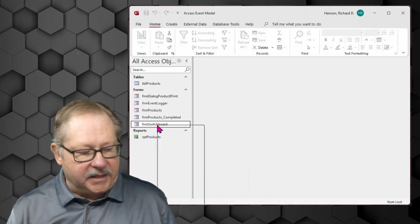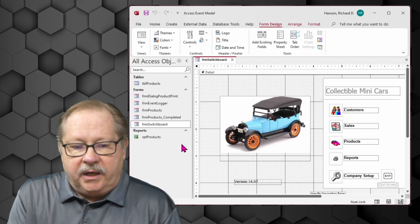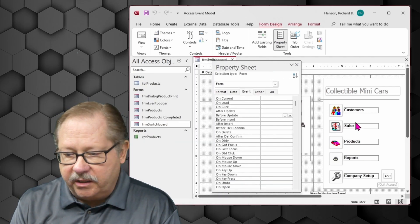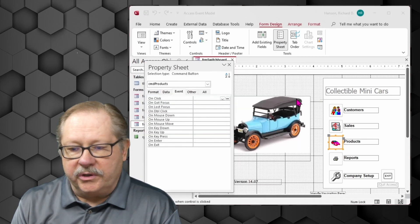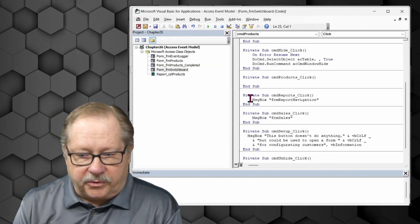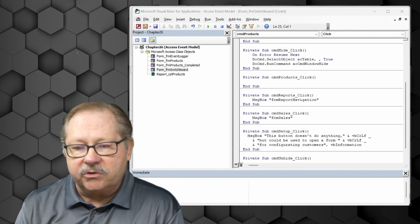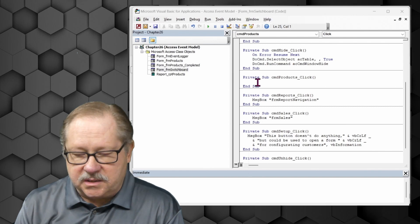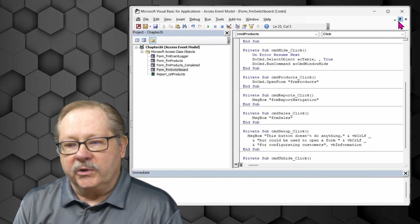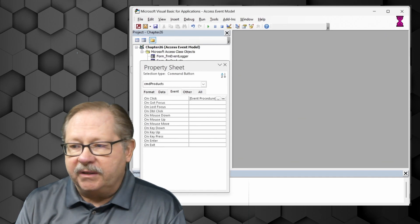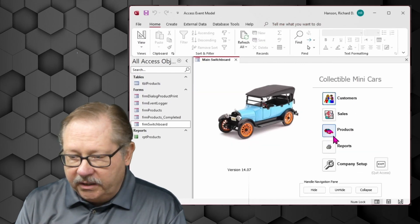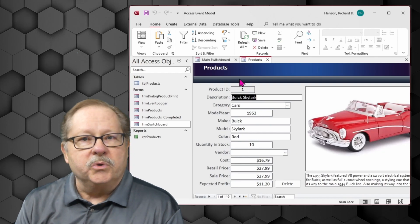Now let's add a few event procedures. On the switchboard, I'll take the products button, show the property sheet, and put an on-click procedure on it. Going to the code builder gives me the private sub and end sub. I'll paste in the code — all it does is a DoCmd.OpenForm to open the form products. After saving and closing, let's test it in form view. When I click the products button, it opens up the form.